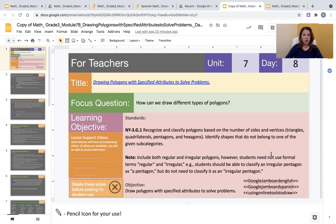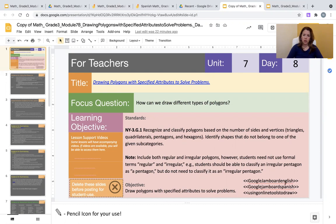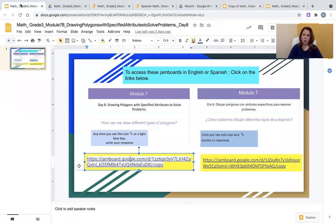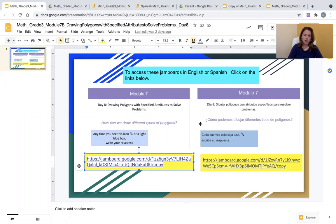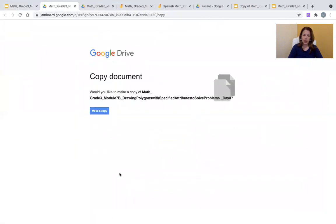...I have also added a support tool in collaboration with the Division of Multilingual Learners, a Google Jamboard that can be utilized both in English and in Spanish to complete this lesson as a support for multilingual learners. You will notice that you will be provided with a PowerPoint slide. In this PowerPoint slide, there are both the English and the Spanish Google Jamboard. Simply click on the link and you will open up the hyperlink and have your own copy of both the English Google Jamboard and the Spanish Google Jamboard.